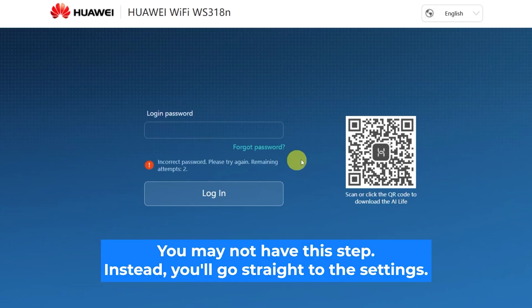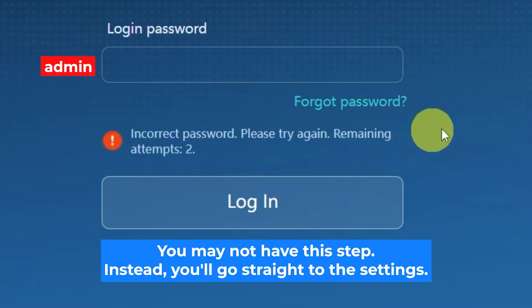At the very beginning, you will see a form to enter the password. Usually it is admin.